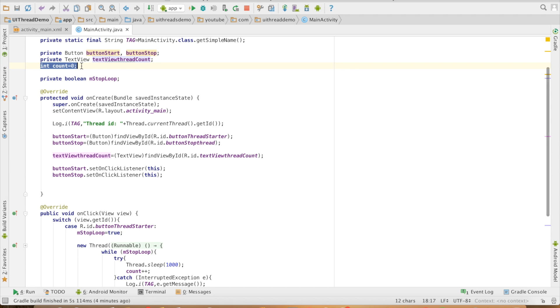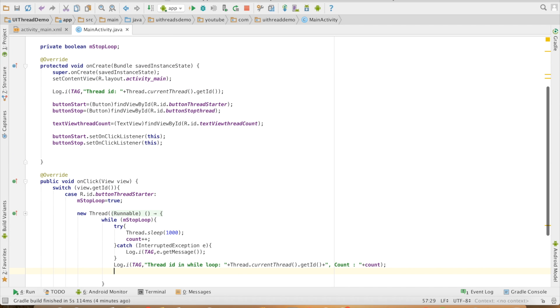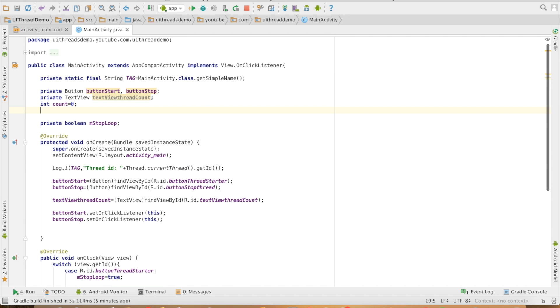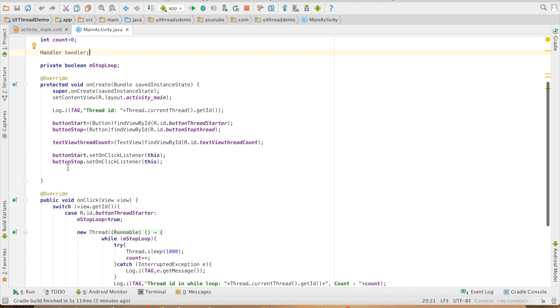Let us see this in execution. This particular count variable cannot be updated directly like this. What I will do is, I will create an instance of handler. This handler, I will initialize here.